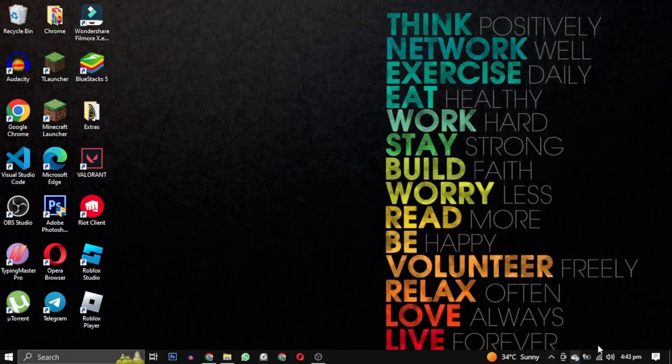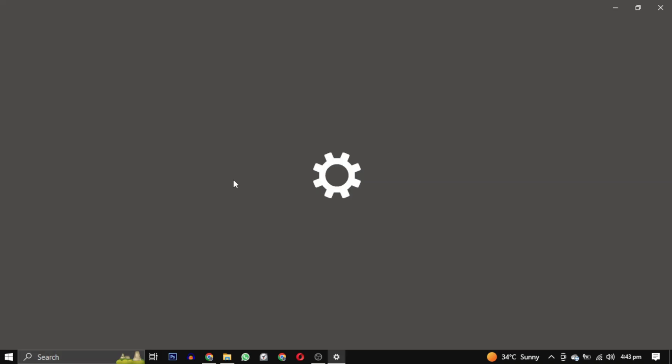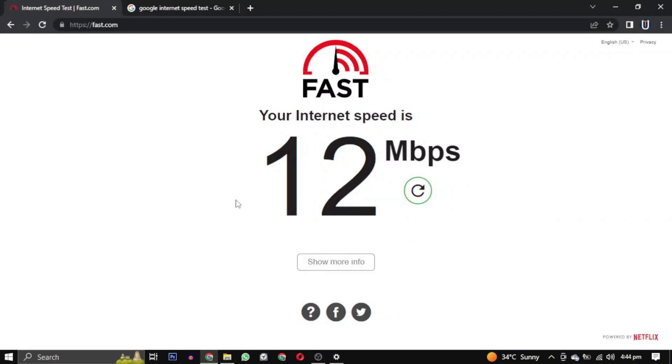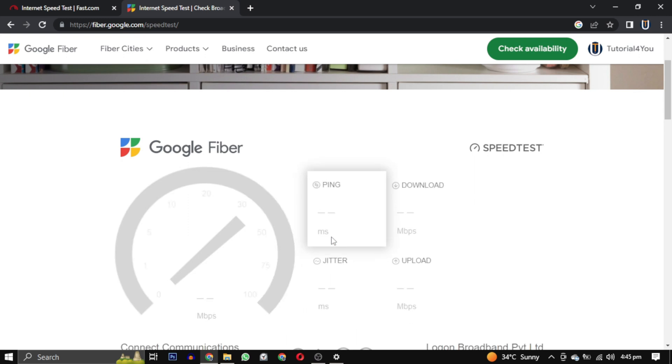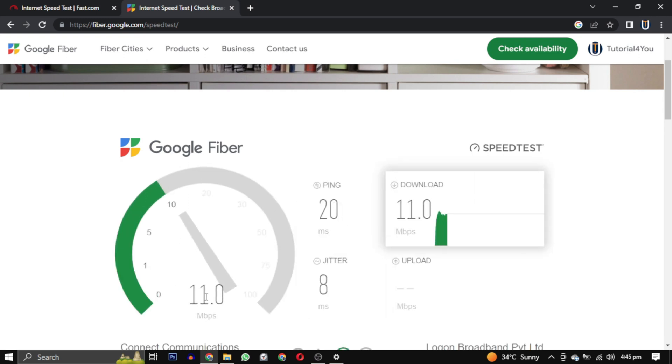Check your internet connection and you can also visit this website. This website tells you your internet speed.